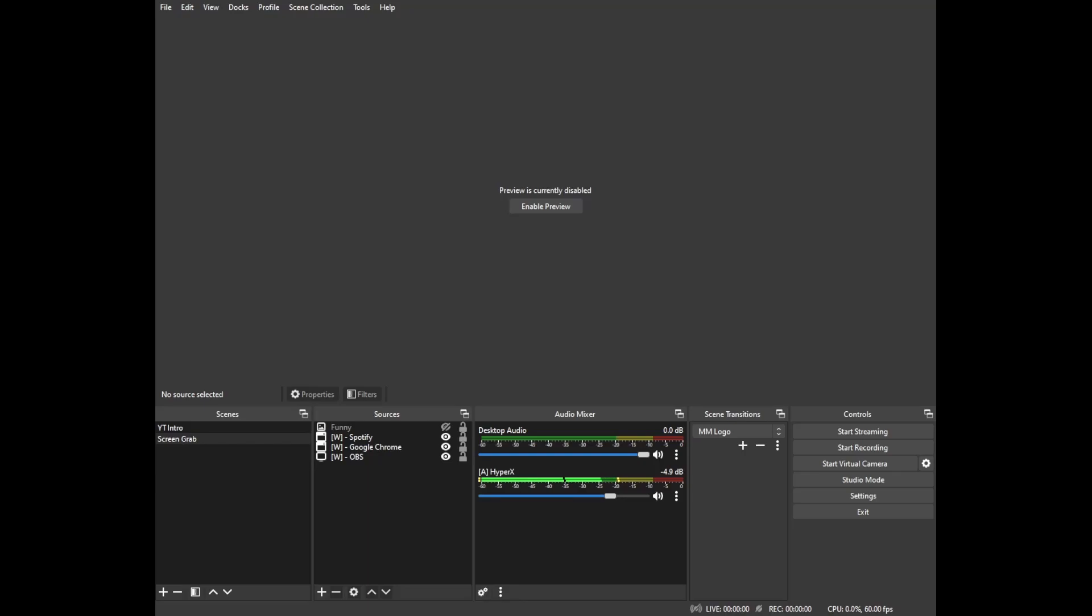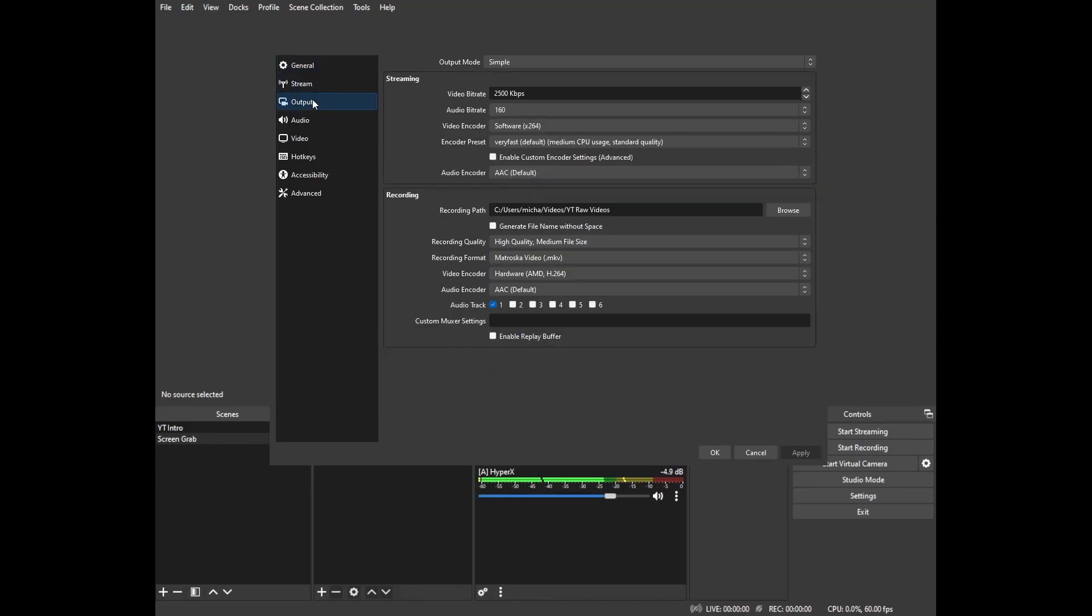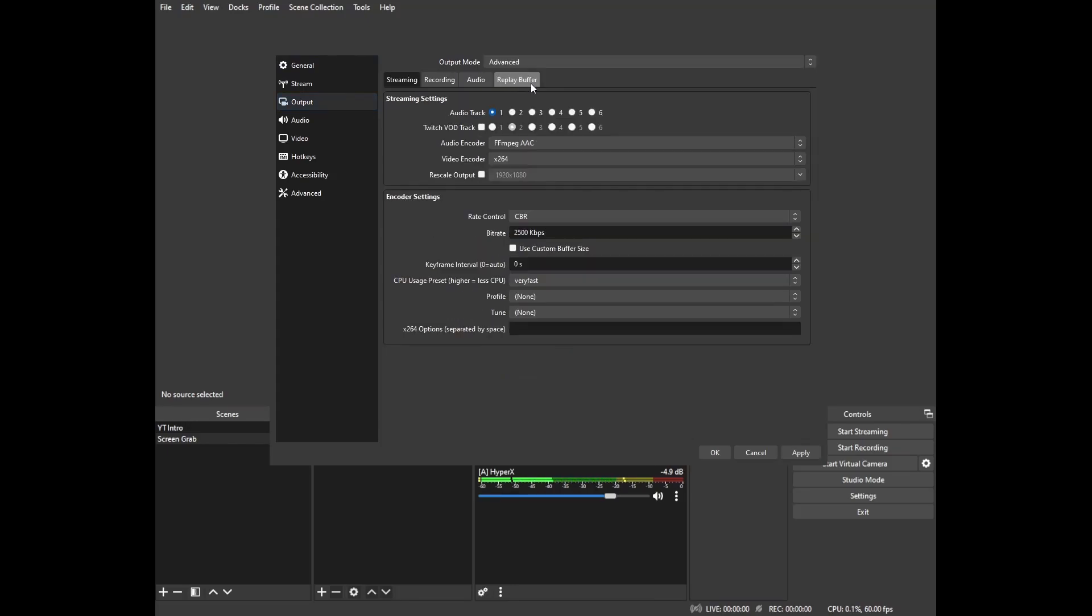First thing that we need to do once we get OBS launched is head on over to the settings. Once the settings pop up we're going to click on the output option. In the output mode we're going to need to switch it from simple to advanced. If yours is already switched to advanced it's not a big deal.